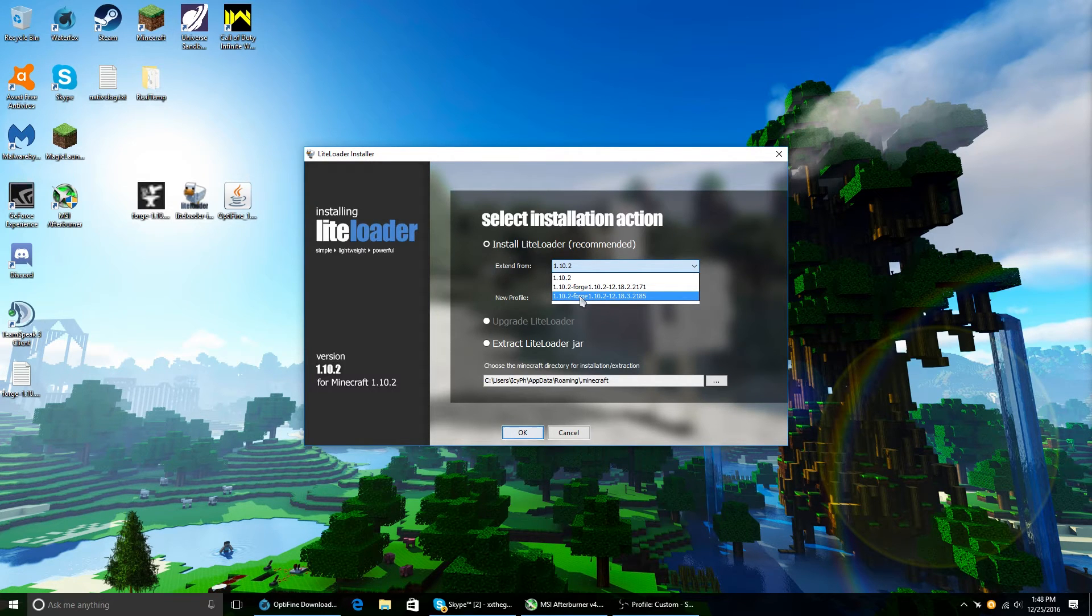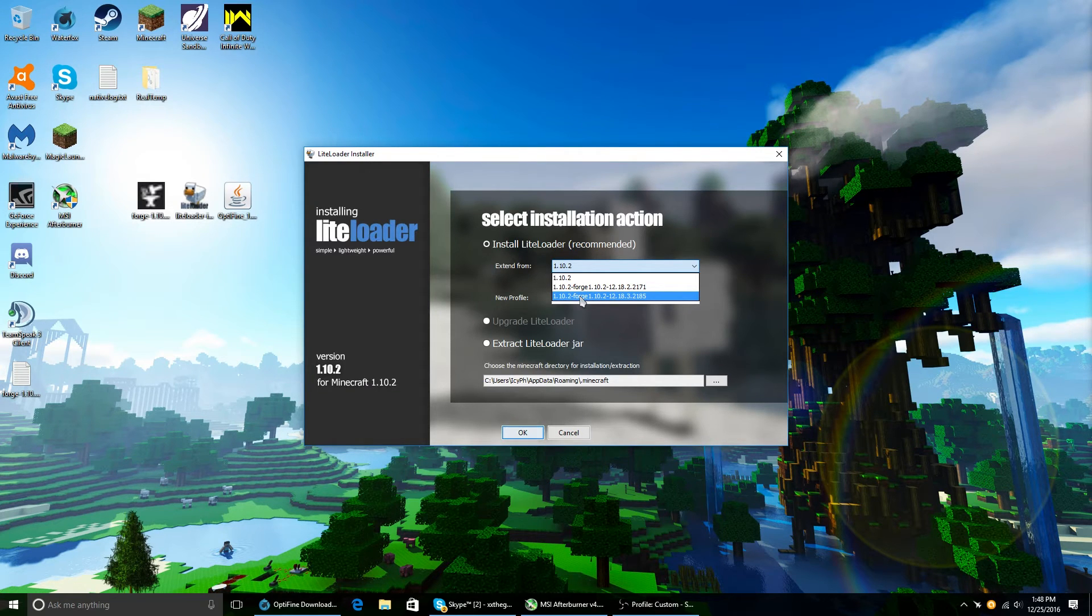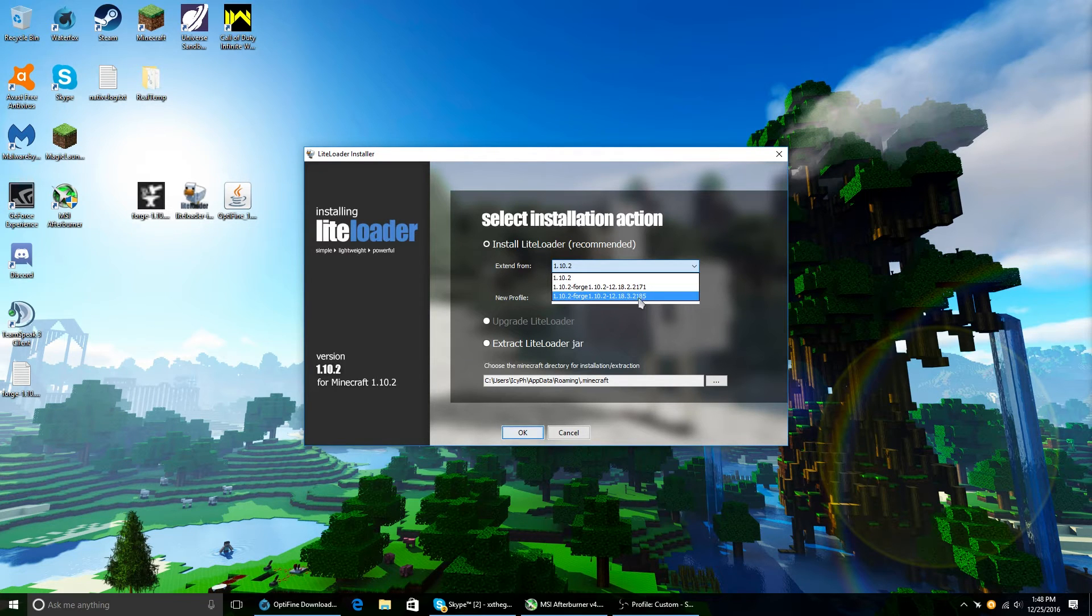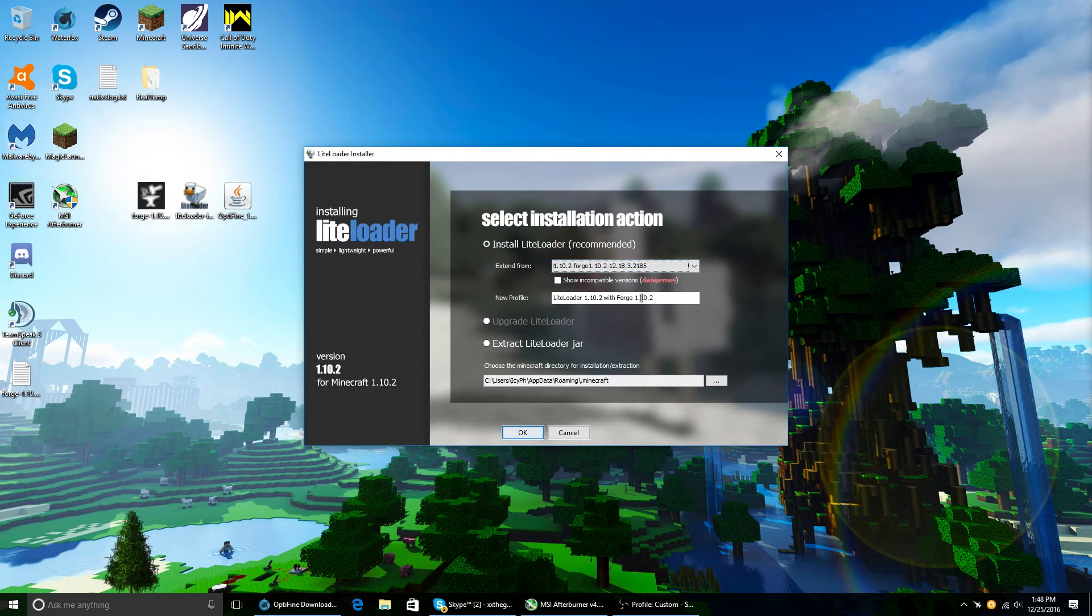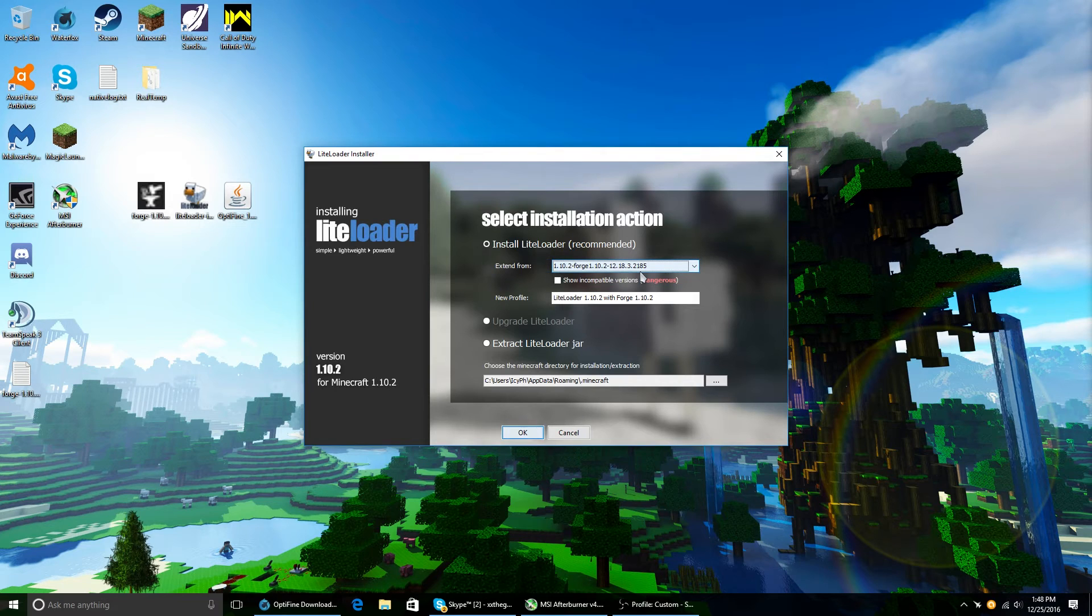Go to Minecraft Forge 1.10.2. I have multiple versions. You will only have one. So click on the one with the higher number. Done. That's it.